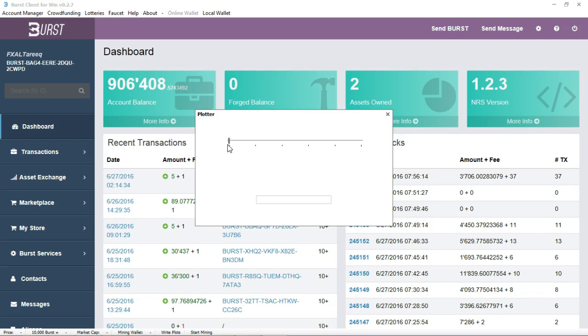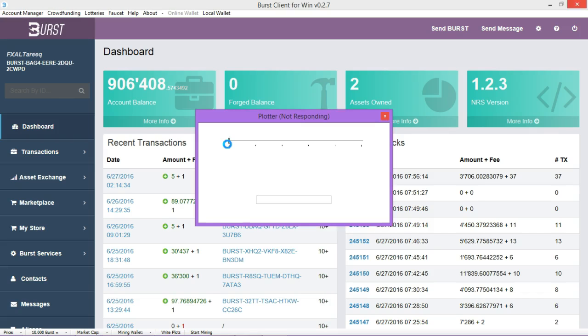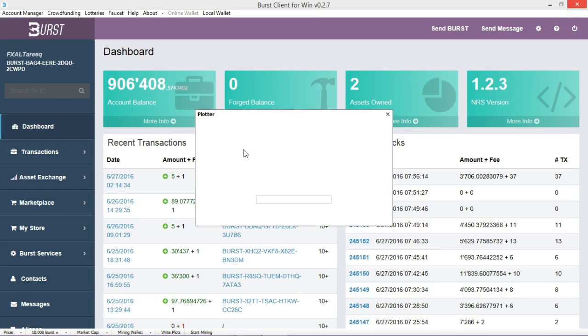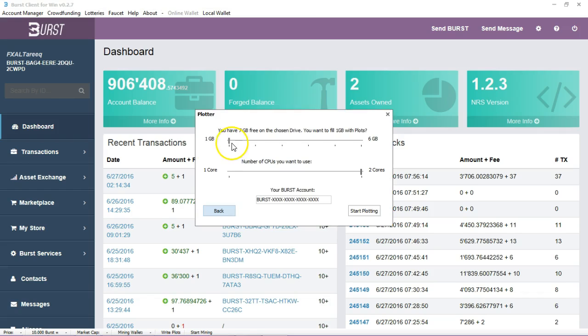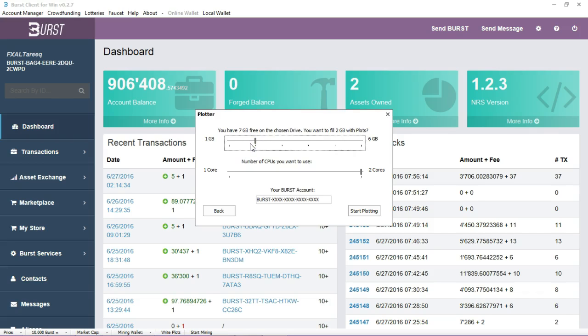there it is, you will click plot this drive and then you will tell it how much space you would like to use for the plotting. Just give it a second, it will load up and give you the information on that particular drive and then you will be able to, there you go.